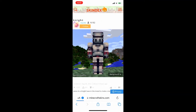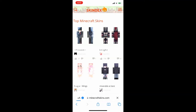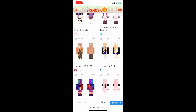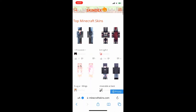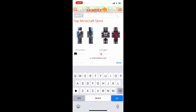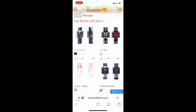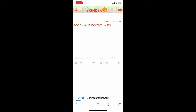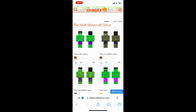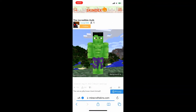The first thing we're going to do is go to minecraftskins.com and find a custom skin. I'm going to search for the Incredible Hulk and choose a Hulk skin using the search bar. This is a really good website — The Skindex has heaps of skins. If we search for the Hulk, that one on the left looks pretty good, quite detailed, so we'll choose that.